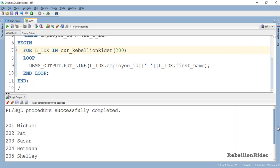Here is our desired output. That is just a simple example to demonstrate how to work with cursor for loop when we have parameterized cursor. Though this concept looks very small, it is important from both Oracle certification as well as interview perspective. Hope you enjoyed watching and learned something new today.